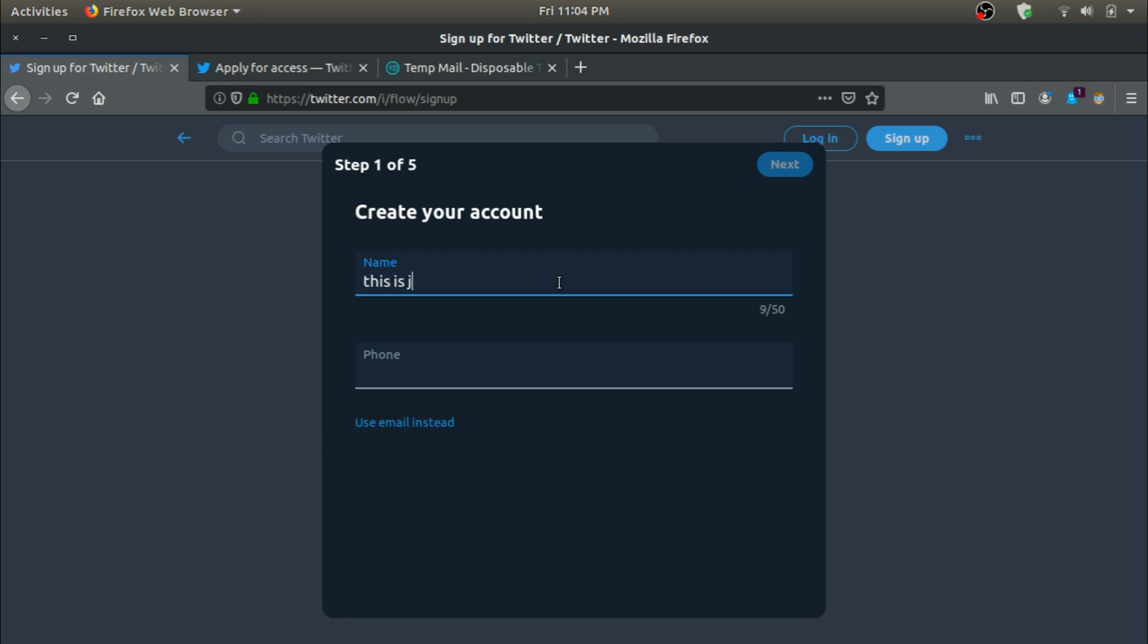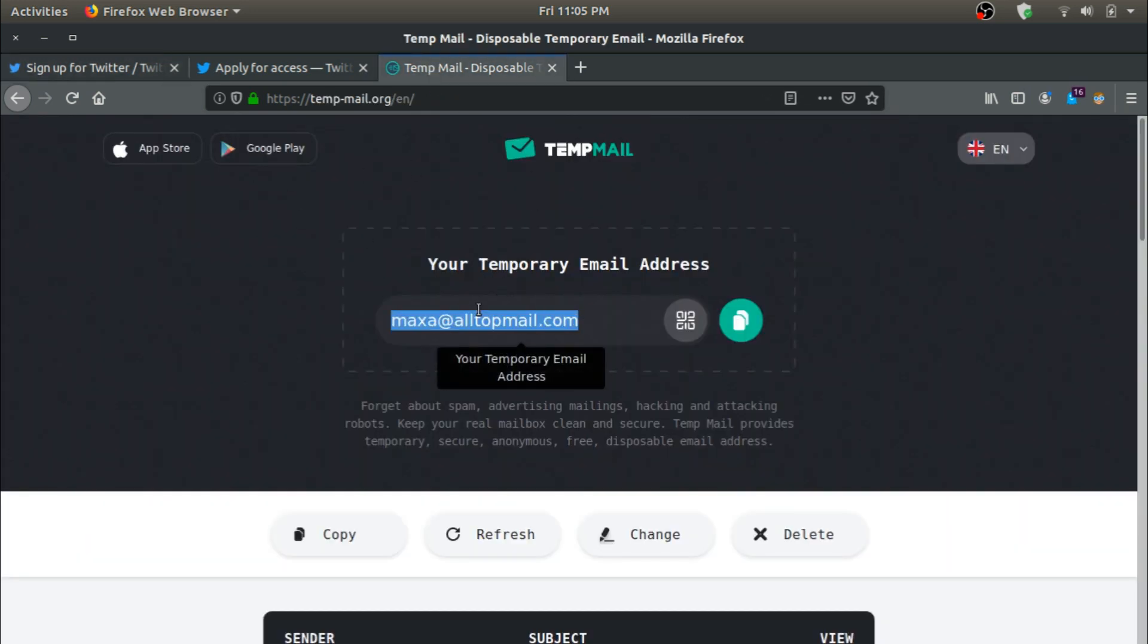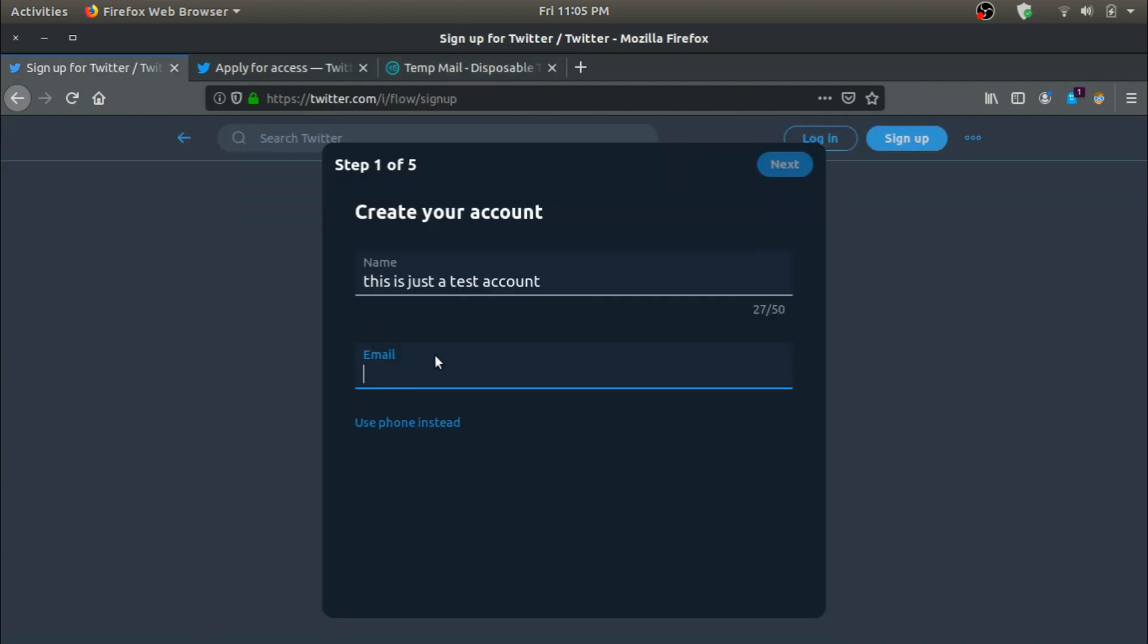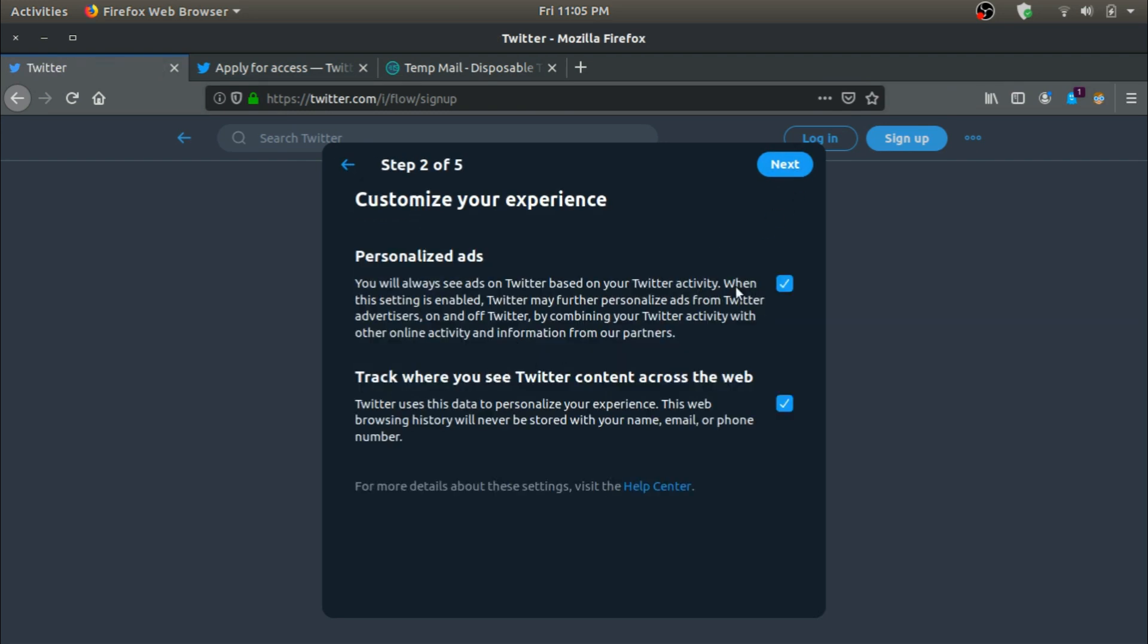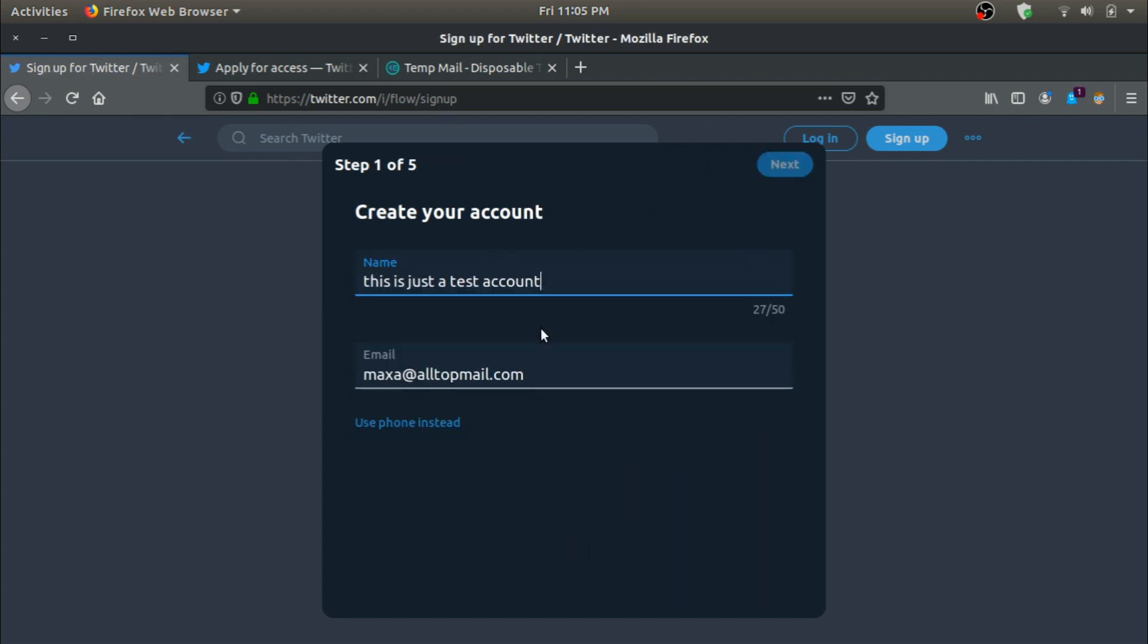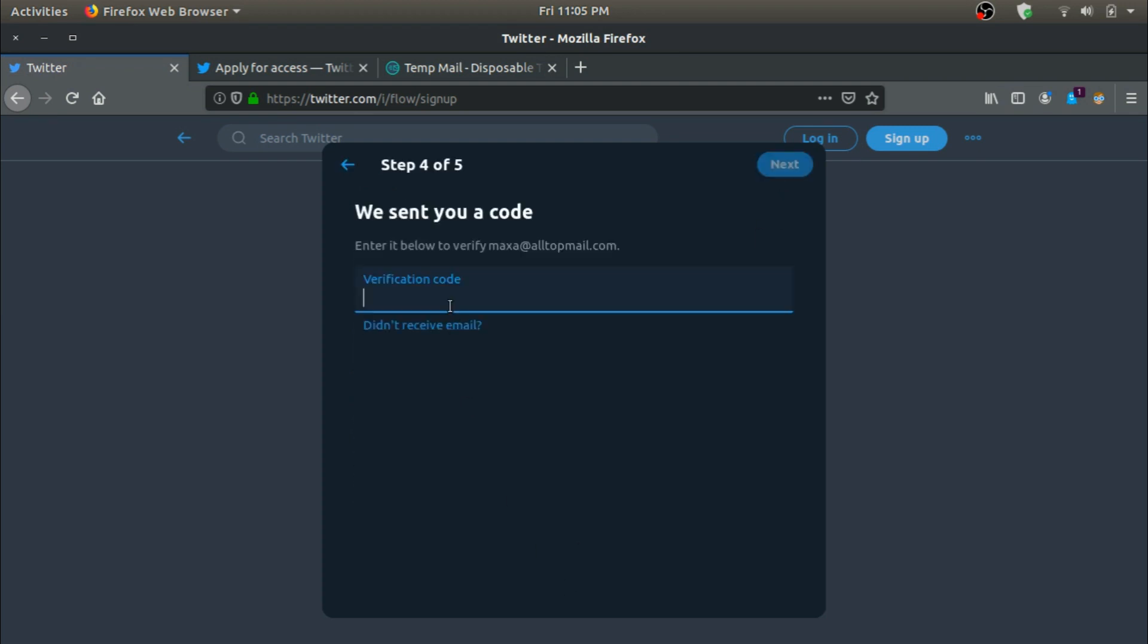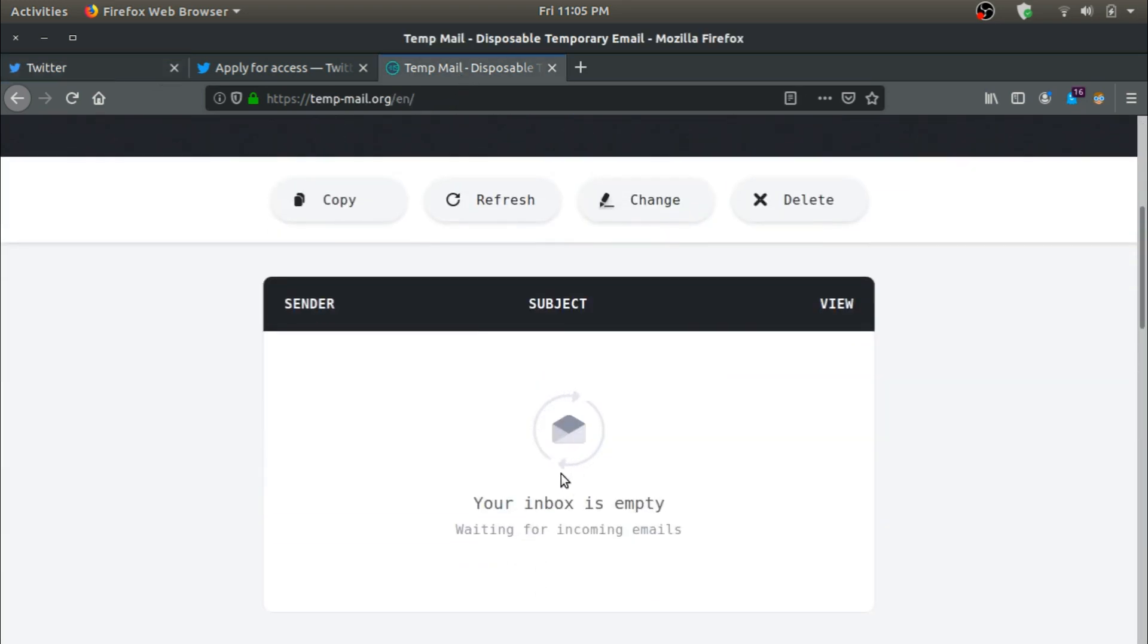This is just a test account. For my name, phone number, I'm not going to put my phone number on screen. For email, I have this temporary email thing open, so you can grab your temporary email. Just go to this URL which will be in the description. We can click on next. We don't want personalized ads or any tracking, nope. Sign up. Alright, so verification code has been sent.